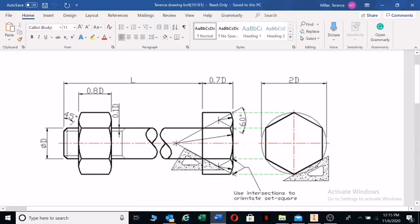Good day everyone. Today I want to show you how to draw a nut for a bolt. When you can draw the nut, you'll be able to draw the bolt head as well. I'll show you how to do the bolt head afterwards, but I think the nut is more difficult.